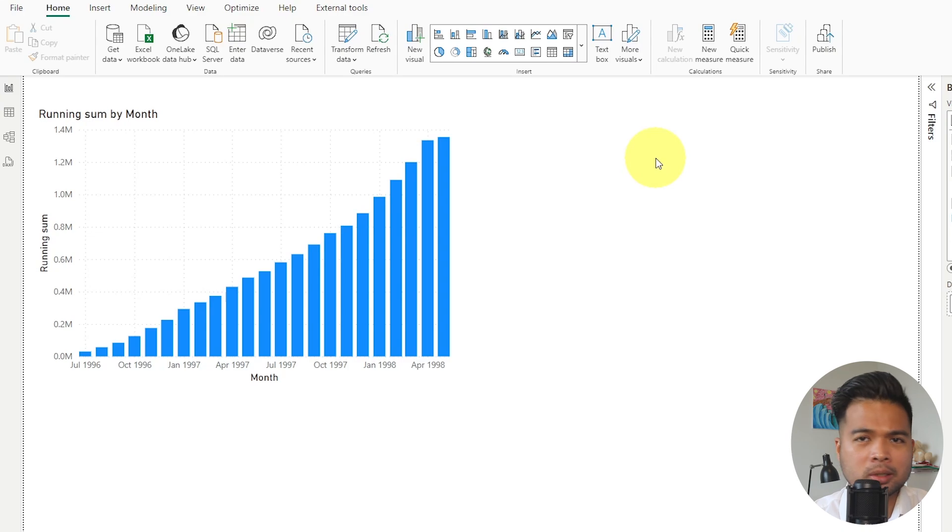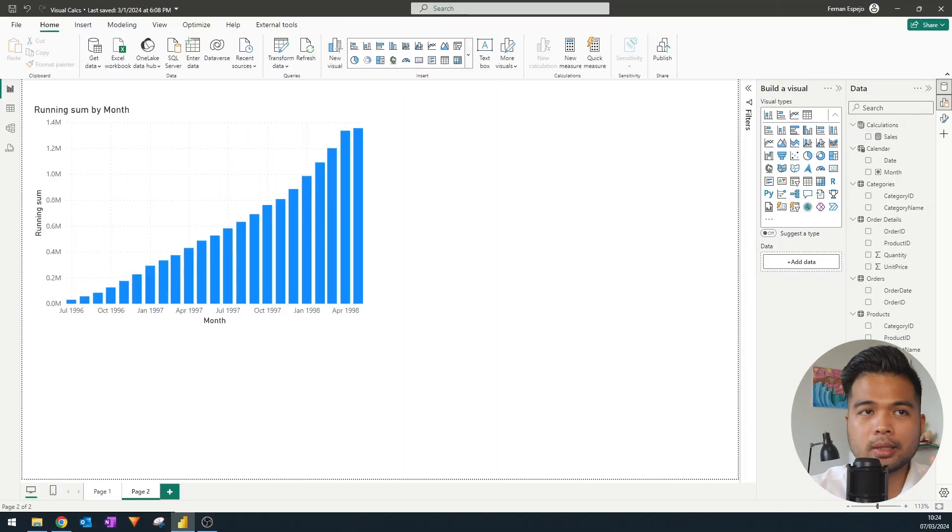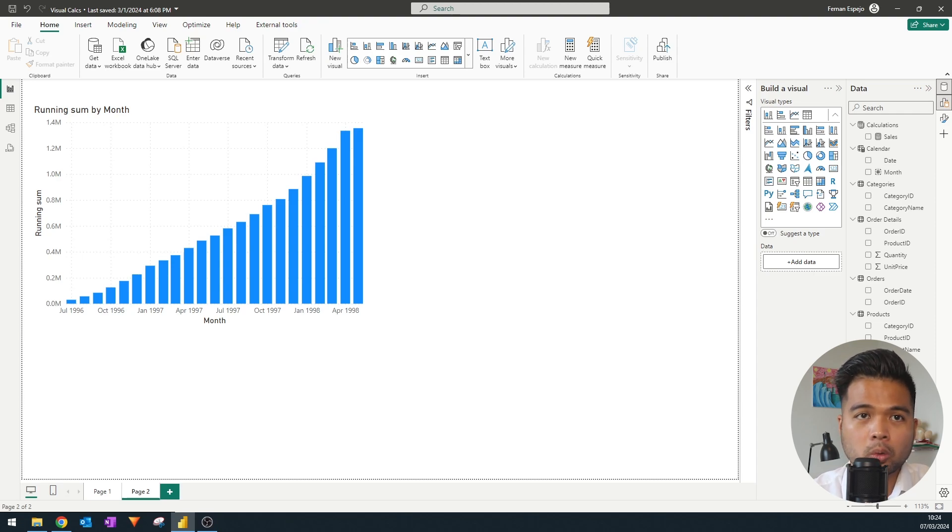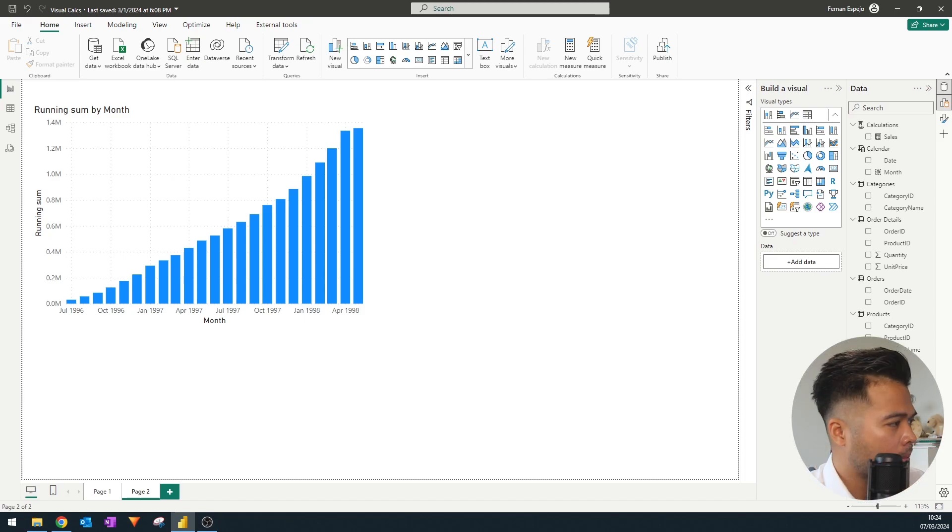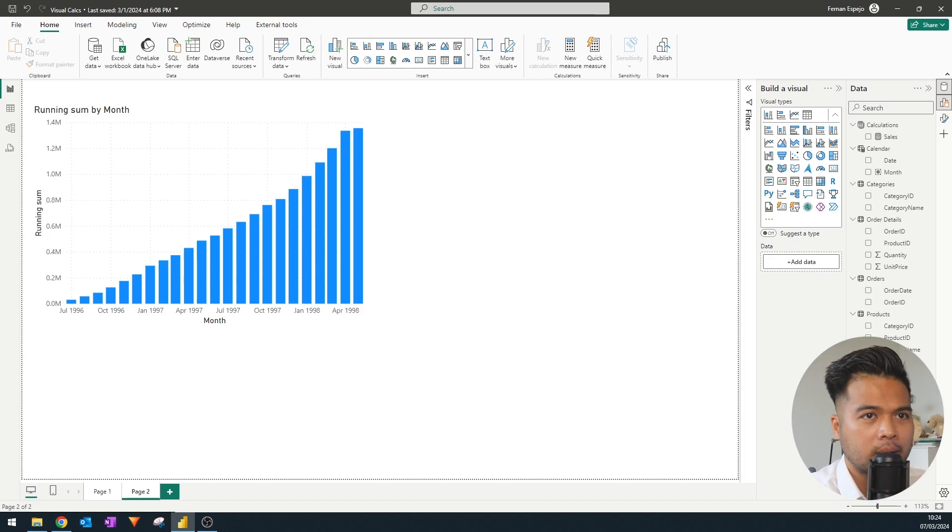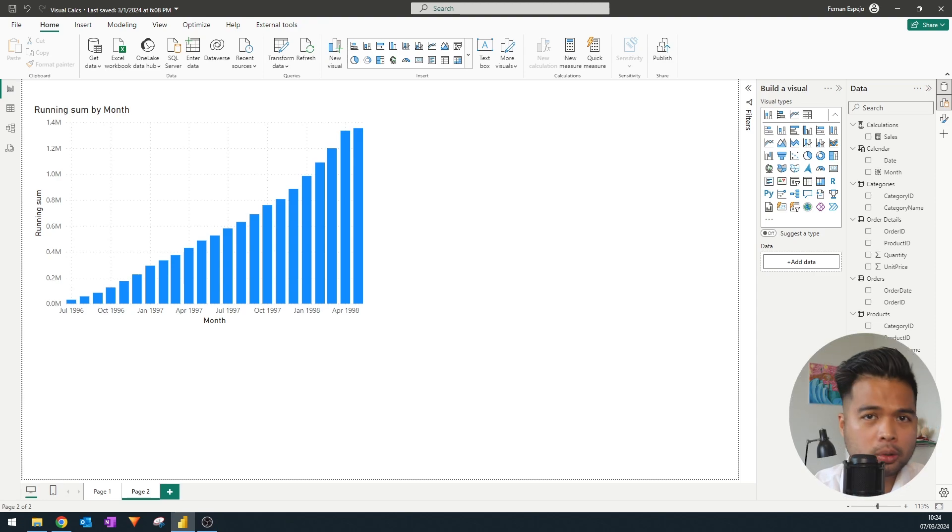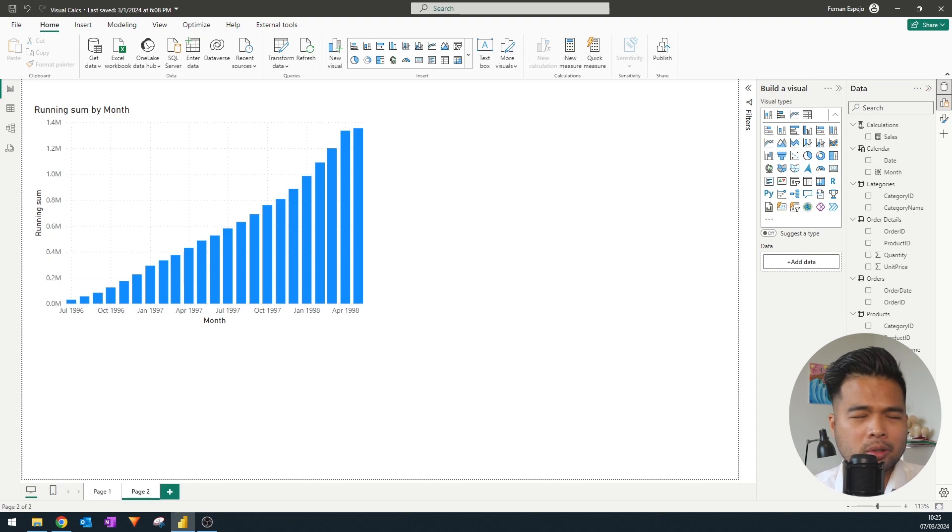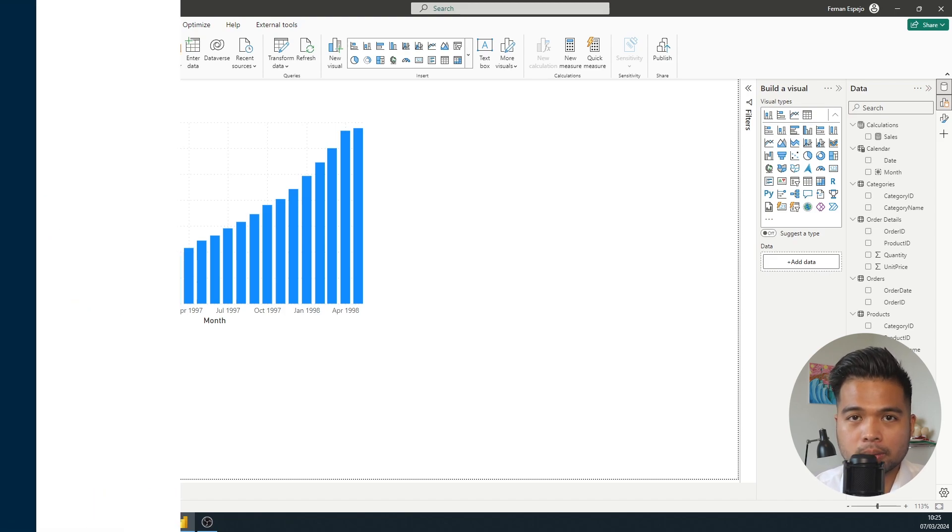But otherwise, I kind of prefer to have my measures reusable and searchable in the measures table in the semantic model. The next thing is that visual calculations, although they work on the majority of the visuals that you would use, they don't work on all the visual types that exist. So I remember testing this out and when I tried to use it in combo charts, for example, it just wouldn't let me, which I'm sure it's going to be cleaned up and made available in the future.